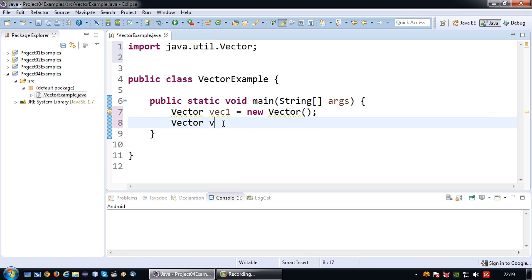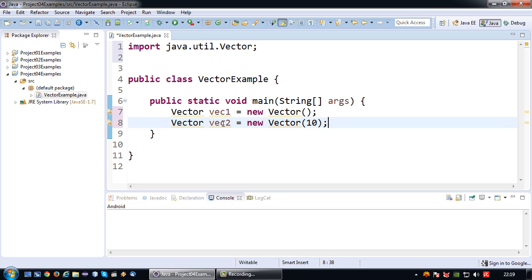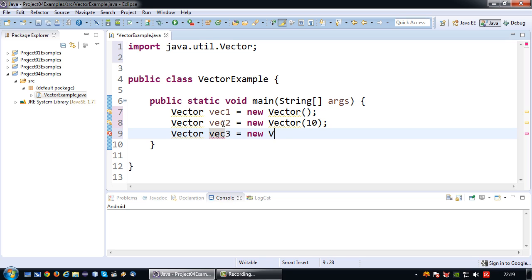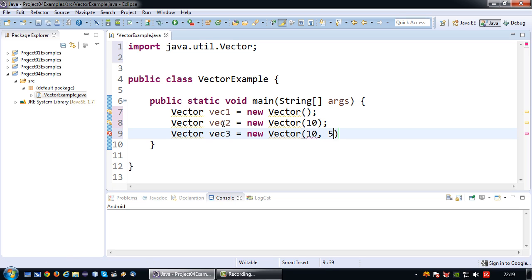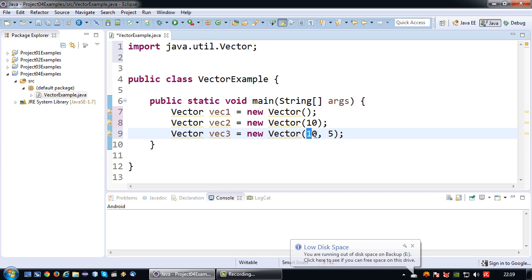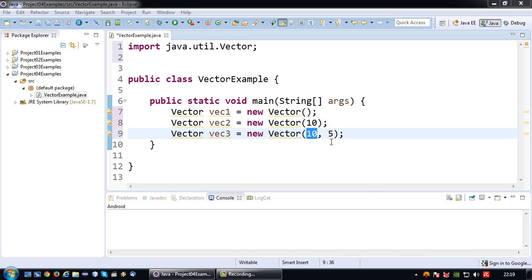So another way of declaring it would be vector vec2 equals new vector and then indicate the size of the vector. So basically right now I have a vector of size 10. And the last way would be vector 3 equals new vector in which I indicate the starting size and the increment size. So basically when the vector hits 10 elements it will increase the size automatically by 5 until it hits that again and then increase by 5 again.